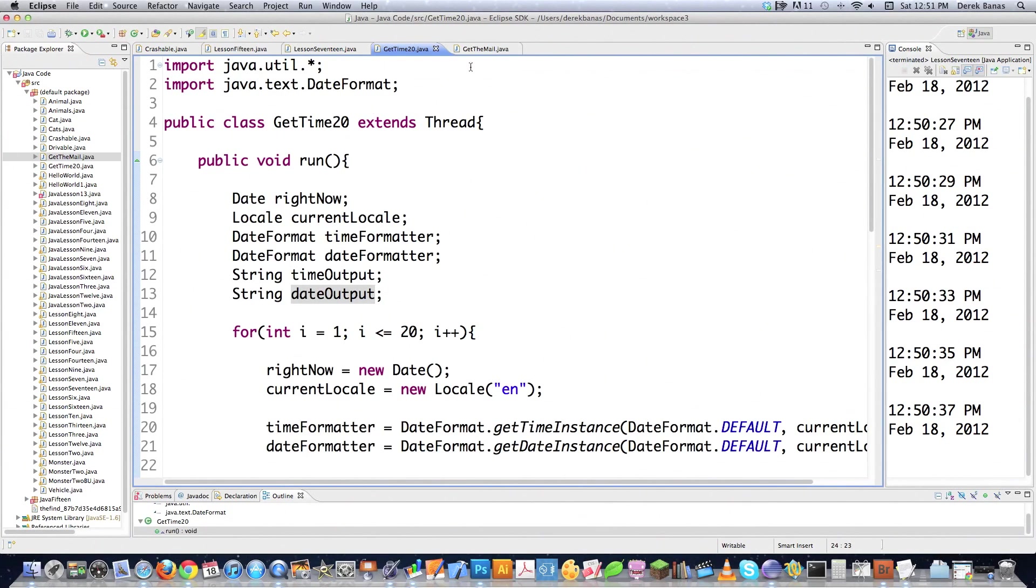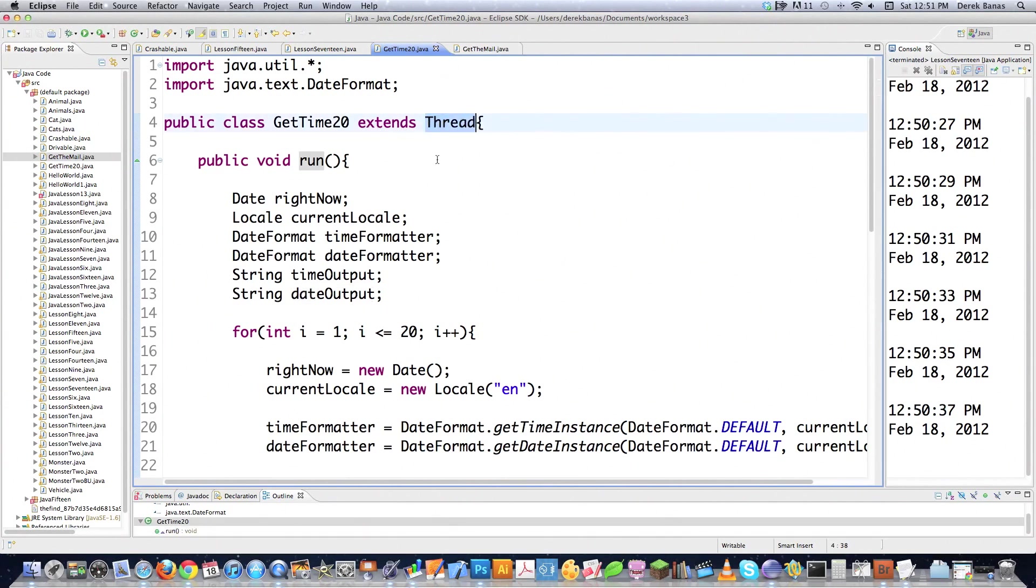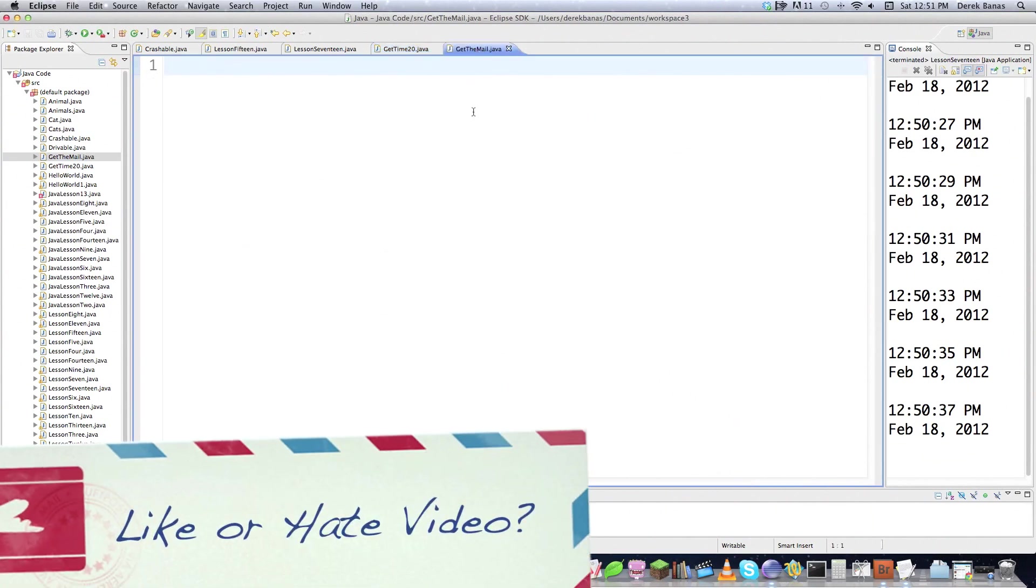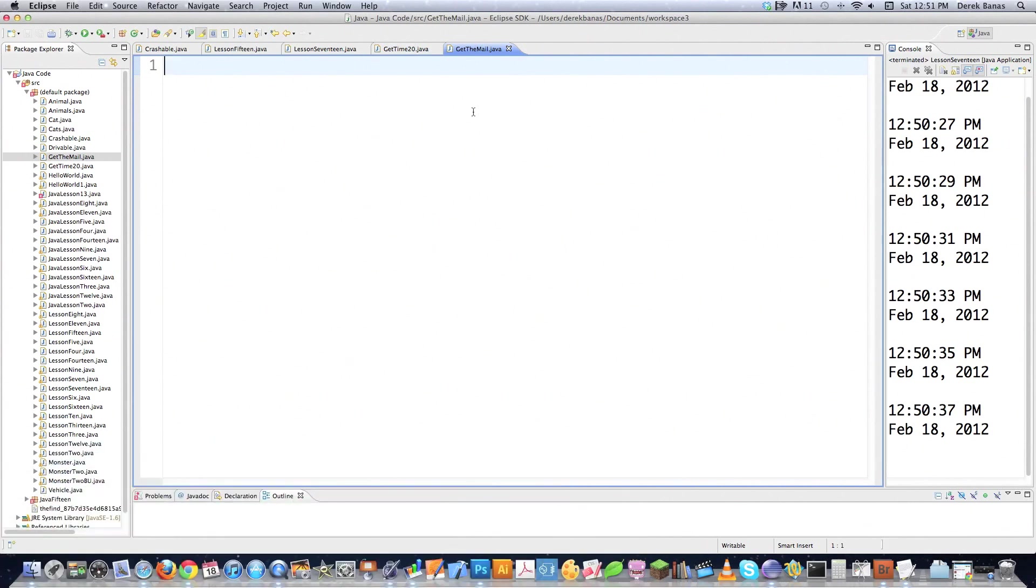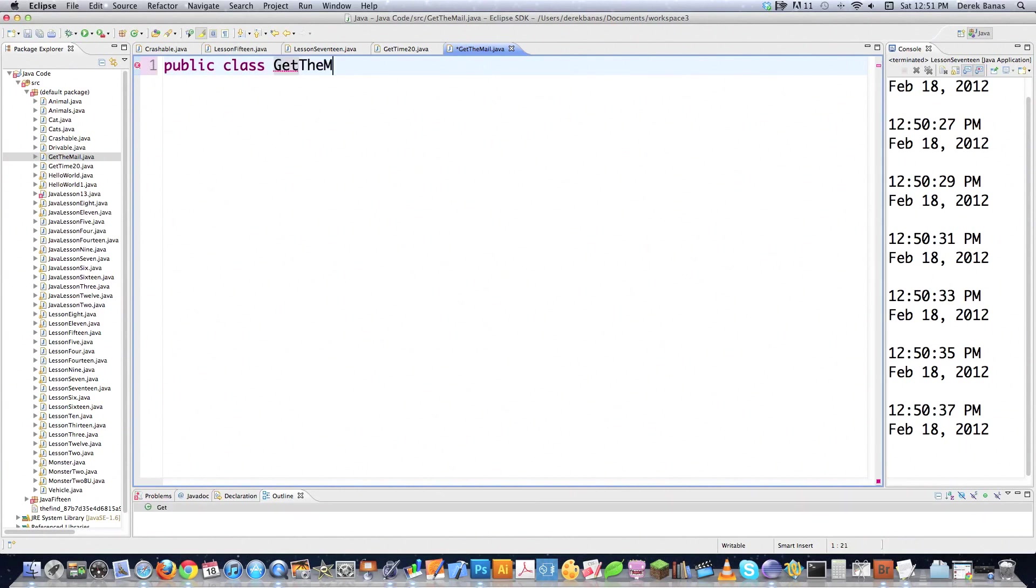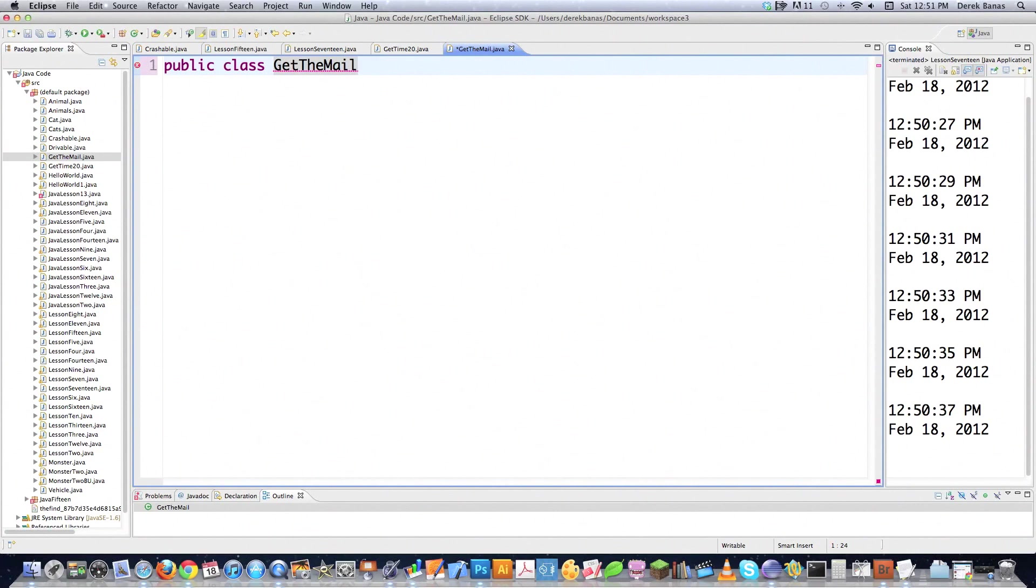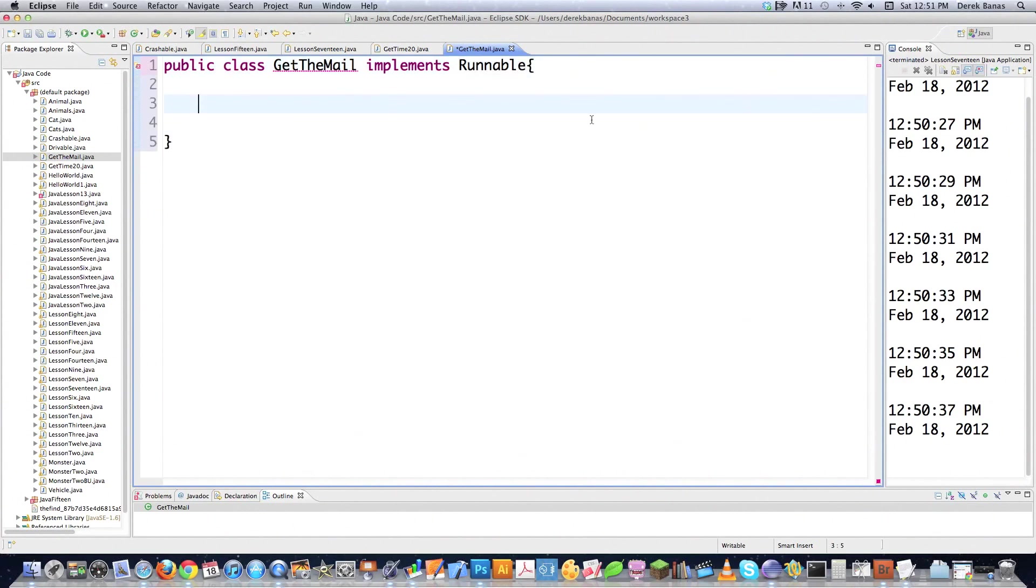Let's look back here for a second at getTime20. You can see here that I'm extending the thread class. Well, that's not always the best thing to do because remember, you can only extend one class. So getTime20 is a subclass of thread, but you can only ever extend one class. That's where the runnable interface comes in. Because remember, we can use a ton of different interfaces and pretty much get the same sort of thing done. So let's go public class, and this guy is going to be called getTheMail because that's the name of the thing.